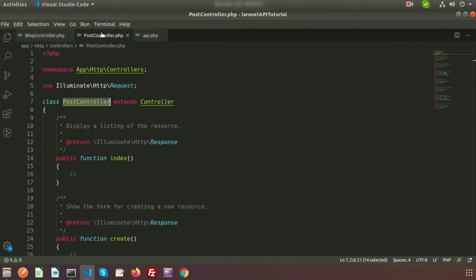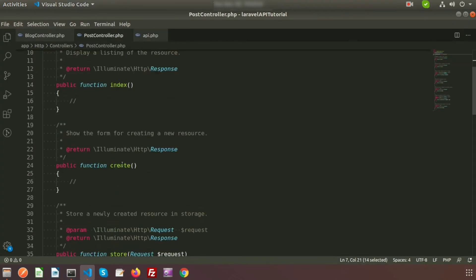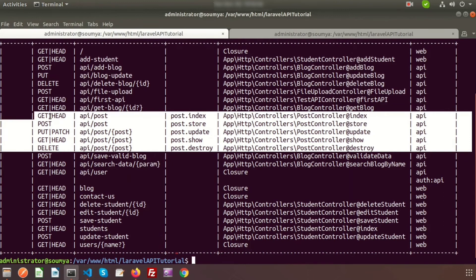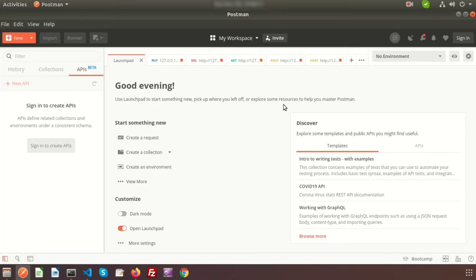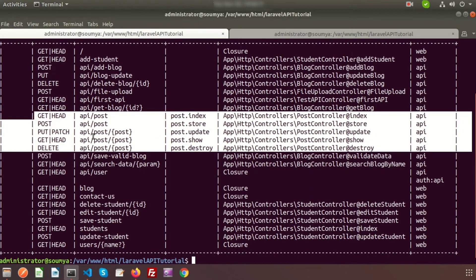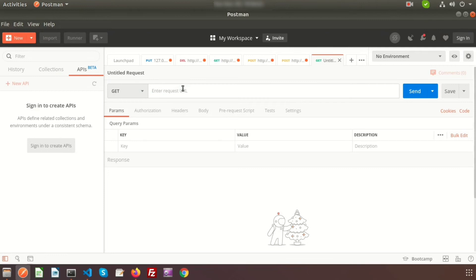If we go to the controller we can verify all the functions already exist, along with the request types: GET, POST, PUT, and DELETE. To test the index function via API, we go to Postman, create a new request using the GET method, and call: 127.0.0.1:8000/api/post.